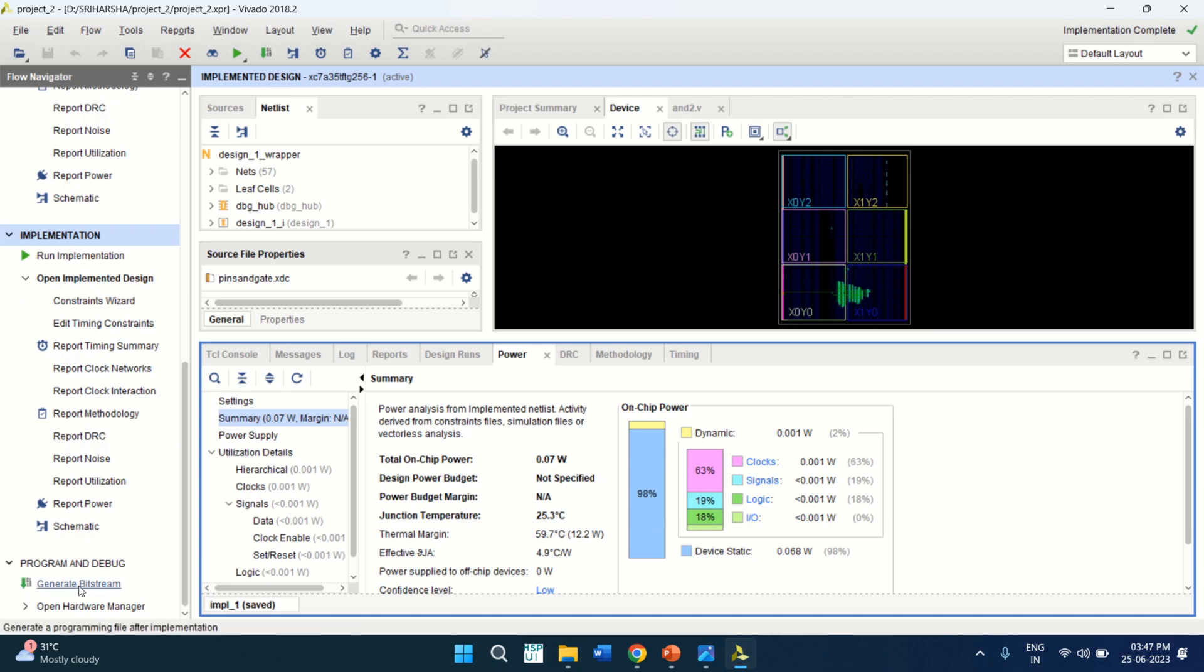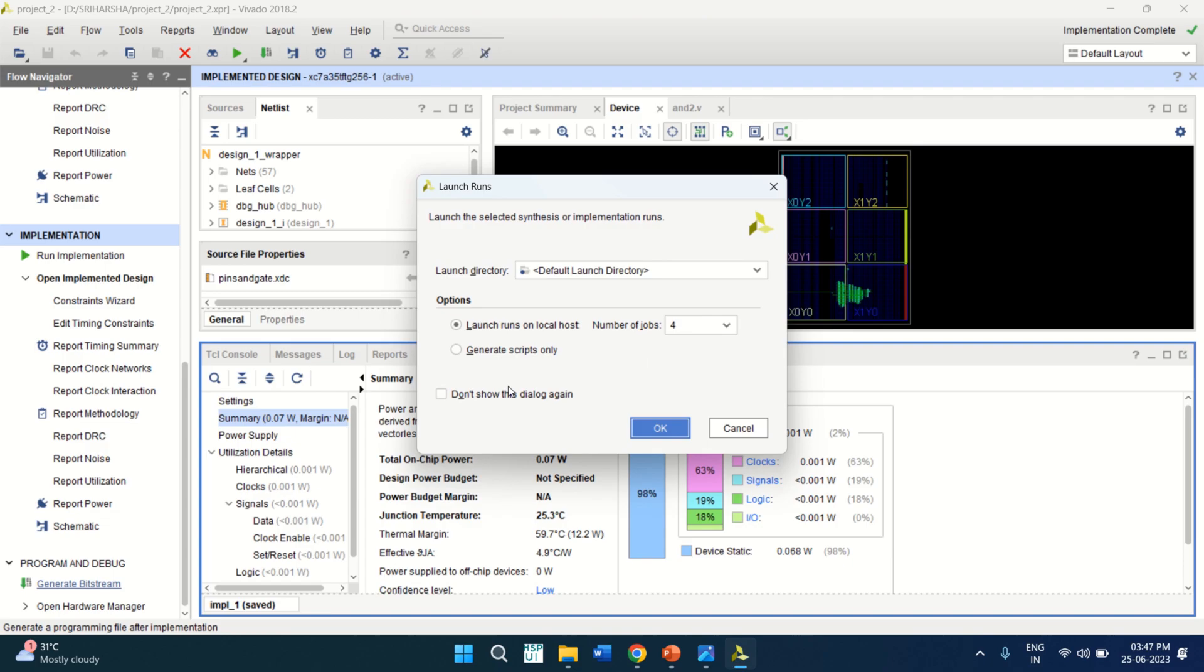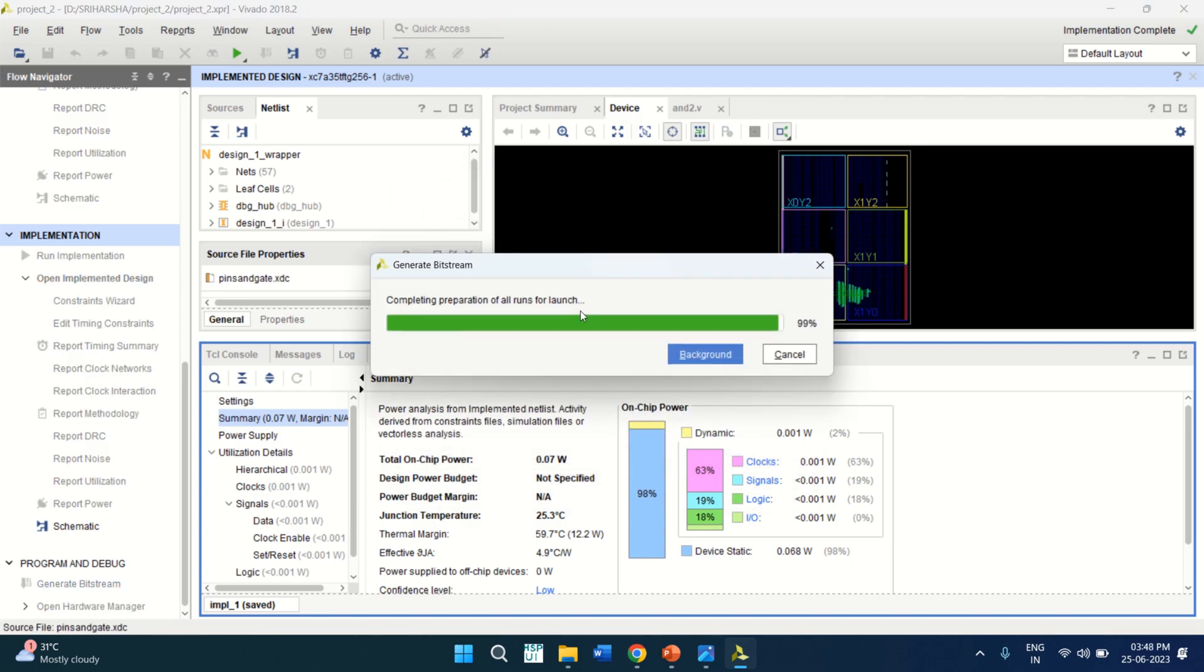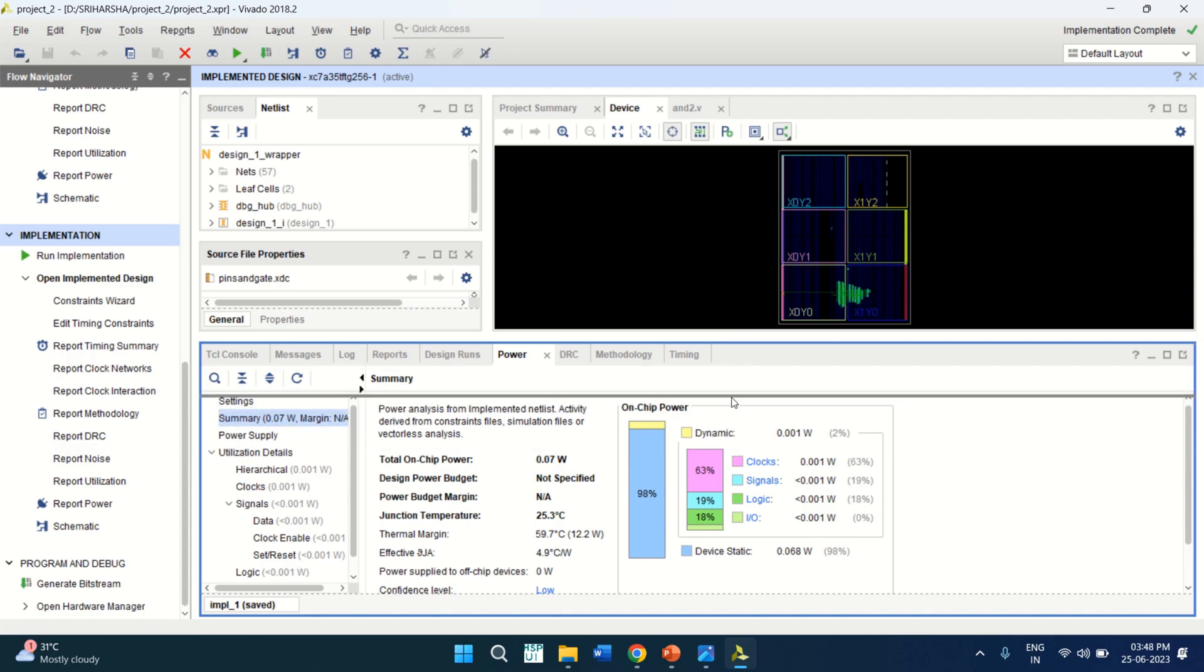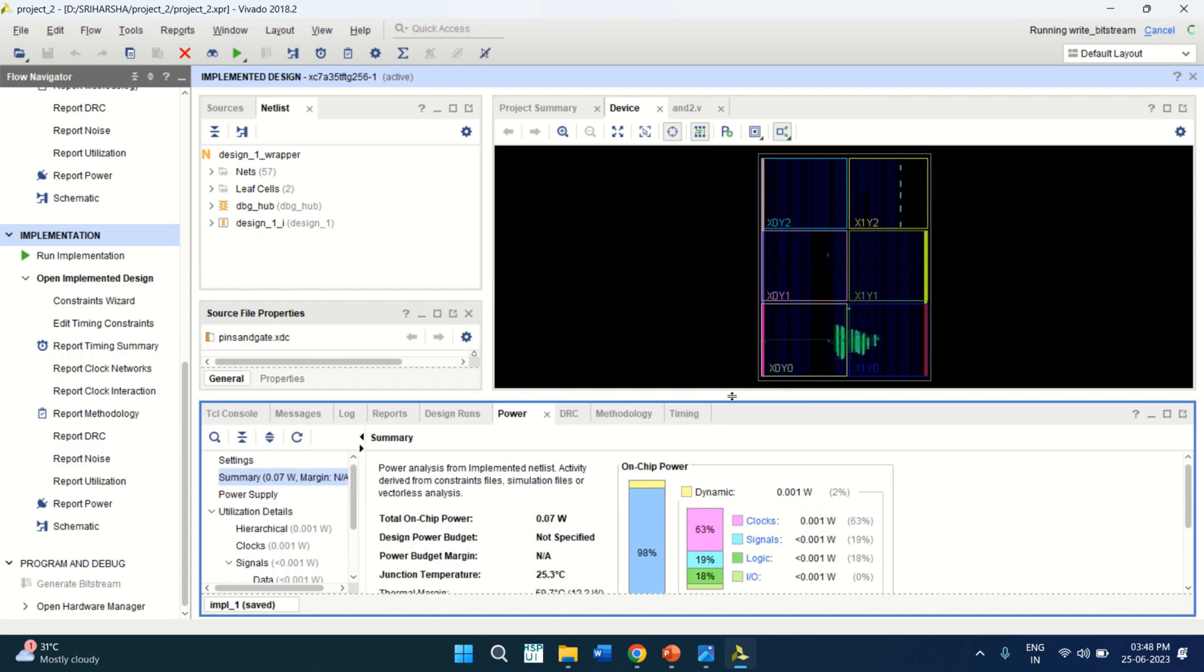Click on this. Click OK. Click OK. So it is generating the bit stream.